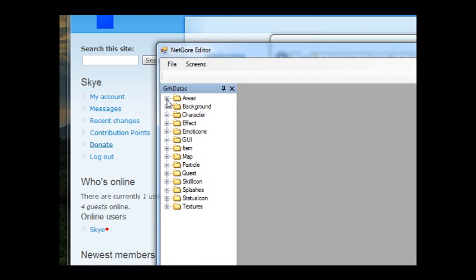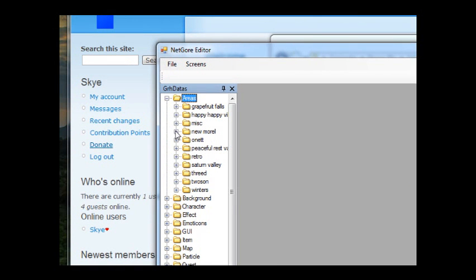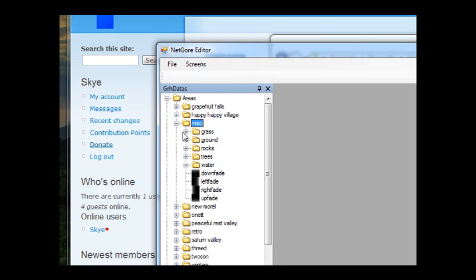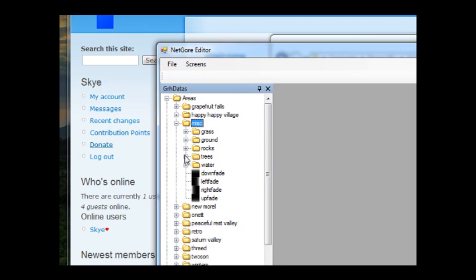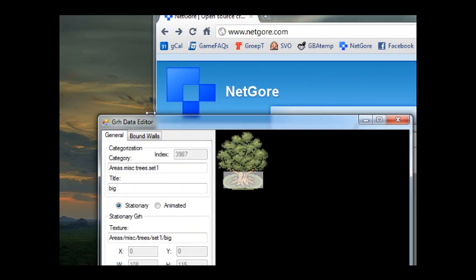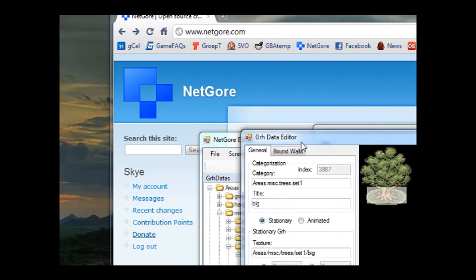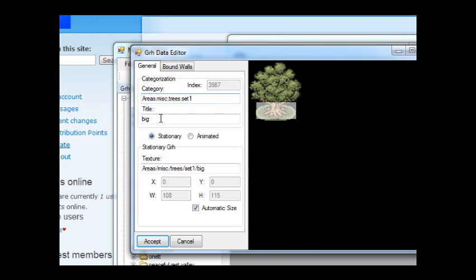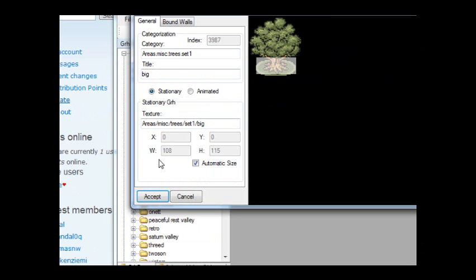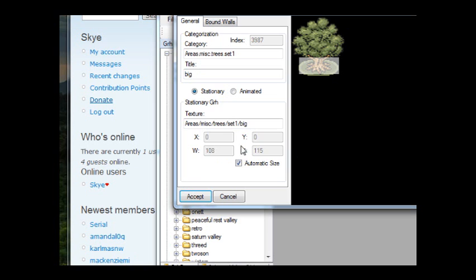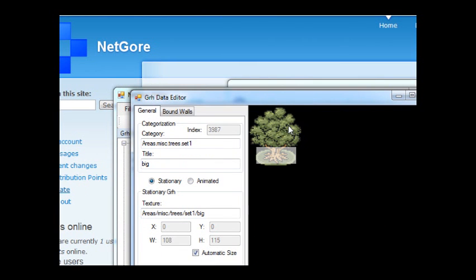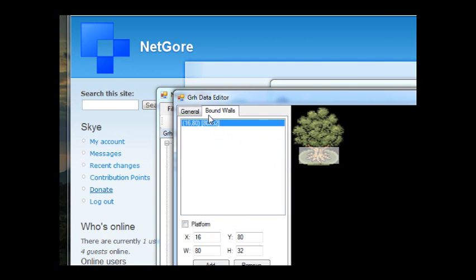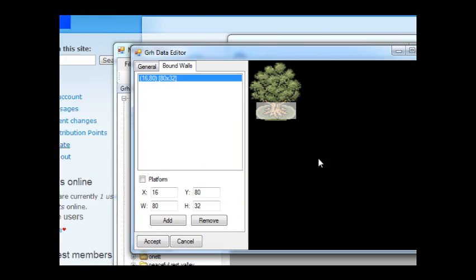For example in the misc we've got the trees. And if you double click a graphic it will open the graphic data editor. Here you can see several things like the index, the category, the title, if it's stationary or animated. You shouldn't normally have to change anything on the screen. The size of the graphic is automatic because you just put one graphic in one PNG file and you just clip it to the bounding box of the graphic. The bound walls is an interesting thing. What I showed you earlier was you could say every time you put a tree in a map in the old VB Gore you had to put a block thingy on the tree trunk.